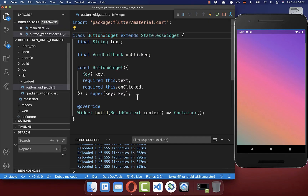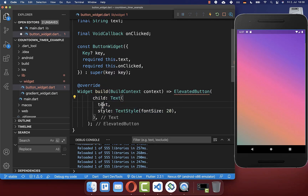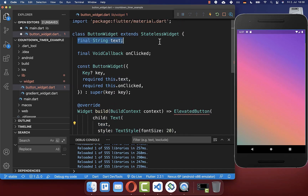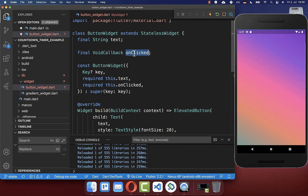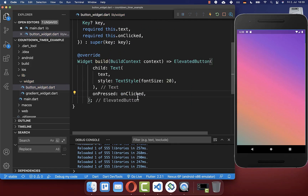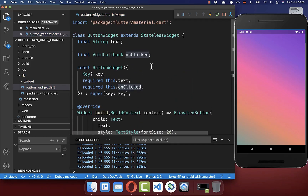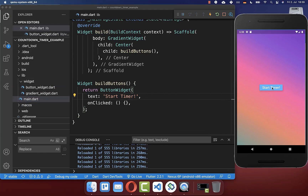Now we want to create this button widget. We create here simply an elevated button, and here inside you can put first of all the text inside that we got over our constructor. And secondly, we also want to implement the on-pressed handler so that we can later click on this button, and inside of it we put our void callback, our on-clicked handler. With this we make sure that we can handle later the clicks outside of this widget. Let's go back to the main file, hot reload, and we have here a simple button.